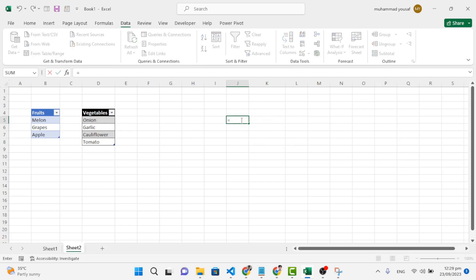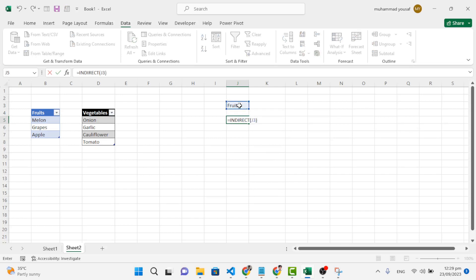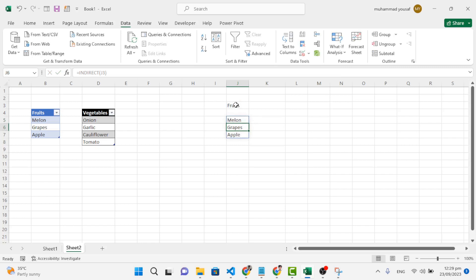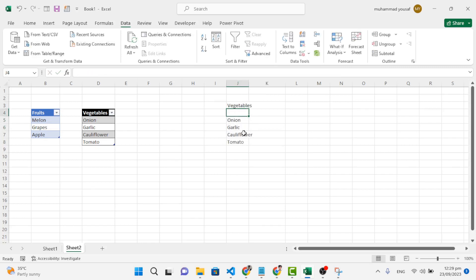To further demonstrate the INDIRECT function: write the table name — for example 'fruits' — then write equal to INDIRECT and specify that text cell. You'll see the fruits list. If you change it to 'vegetables', you'll see the list of vegetables. That is how the INDIRECT function works.